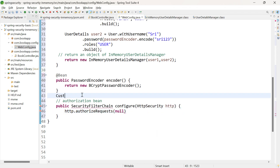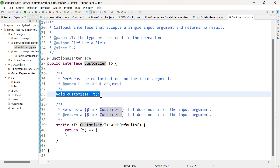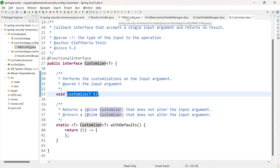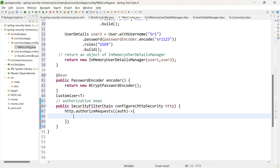Let me show the Customizer interface — it has one single method, customize, which takes a parameter. This is similar to the Consumer interface in Java 8, which accepts one parameter. Since it is a functional interface, we can implement it using a lambda expression. The method takes one parameter, so let me give the parameter name as auth, within which we are going to authorize the URLs based on roles.